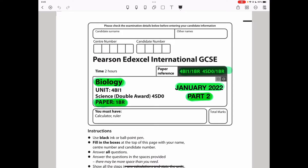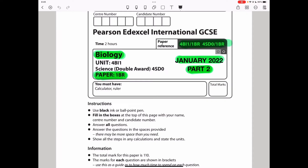Welcome, this is the Chemistry, Biology and Math Revision Hub. Today we are doing the Pearson Edexcel International GCSE Biology Paper 1B for January 2022. This is Part 2 of this paper. I did Part 1 and I will do Part 3, and there are links attached in the description box of this video.